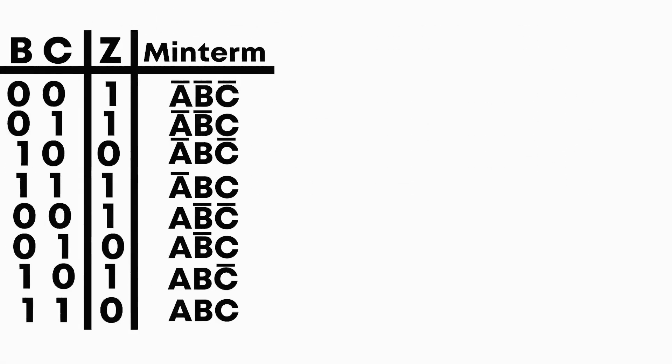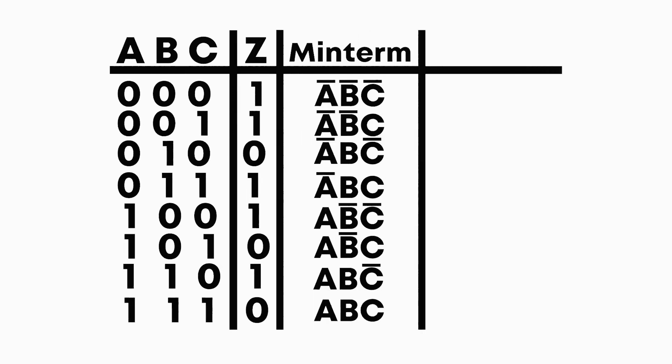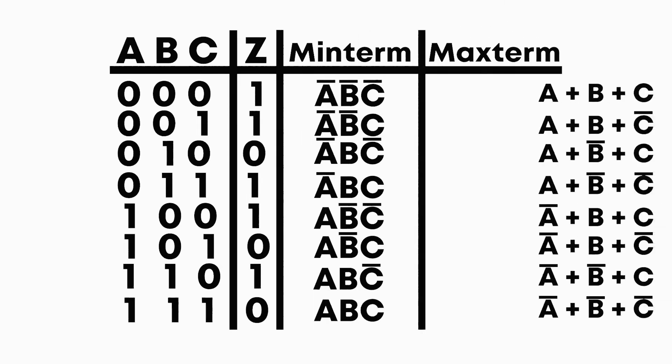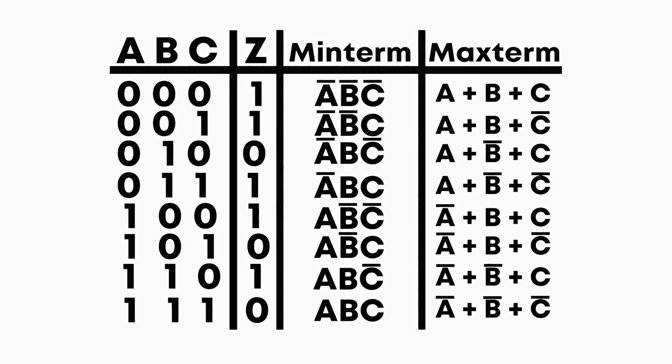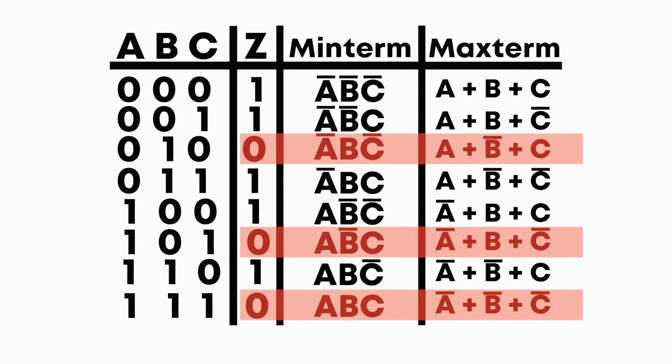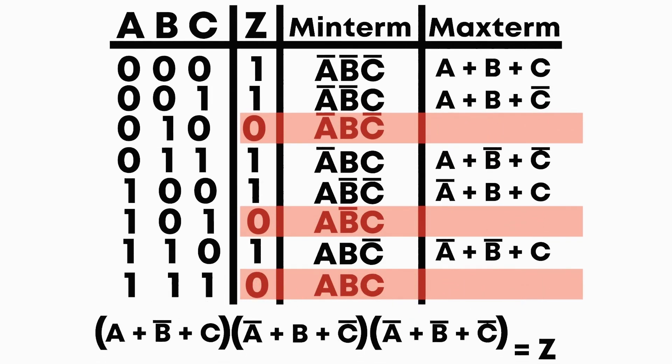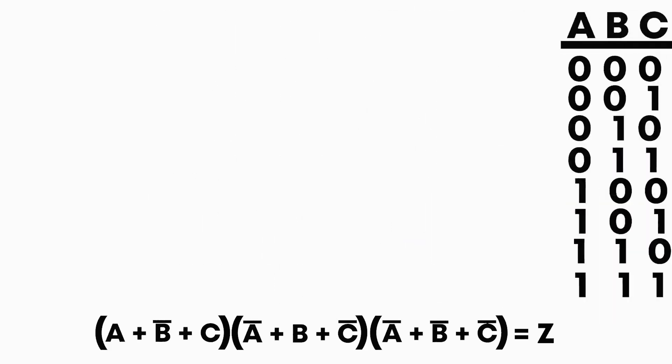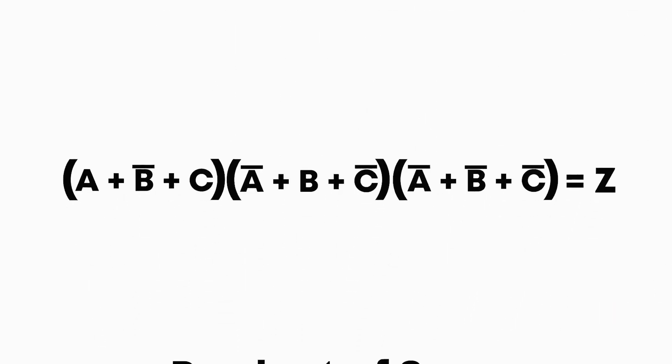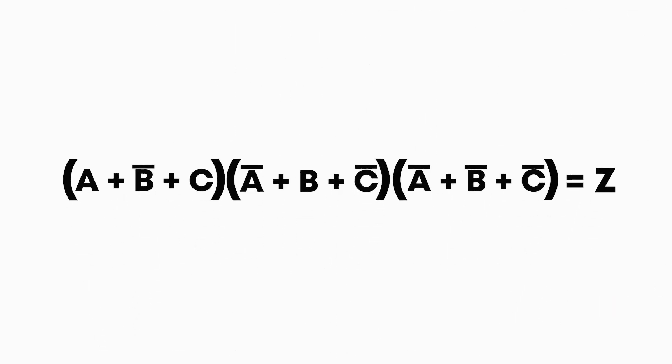A similar method is to use something called max-terms. In this case, instead of looking at when the output is 1, we look at when it is 0. We then write down our max-terms and multiply all of them together. Now we have the product of sums form, a similar method you can use when the output has very few zeros in it.